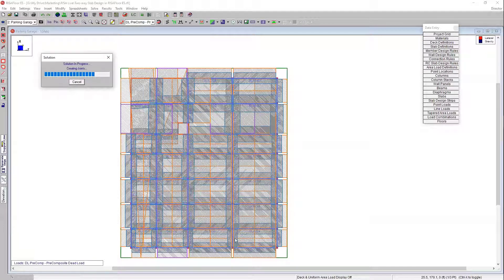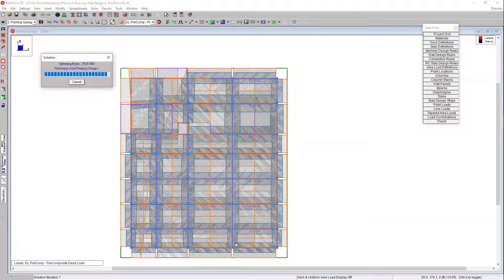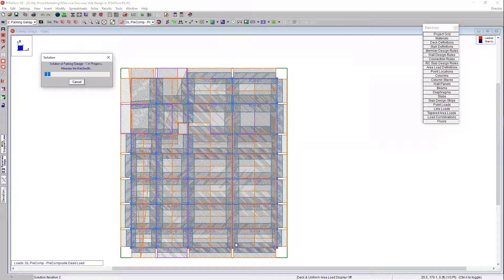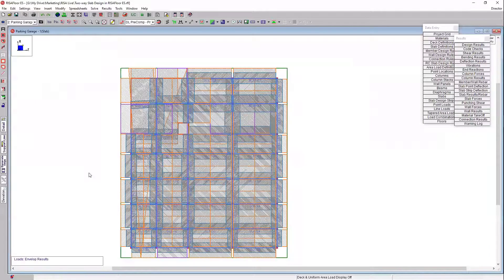Now that we've got some of those a little bit more rectilinear, we can close out of that and solve the model. What the program is doing now is optimizing that reinforcement for the design strips — it's going to go through and create all of those cuts within each design strip. That's how it performs the one-way shear check, looking through that thickness of the slab, and takes the total bending moment across each individual cut to determine the reinforcement needed. The more cuts you have, the more forces you can extract out of the model, and that's how the program optimizes the reinforcement based on those cuts and the governing cut control.